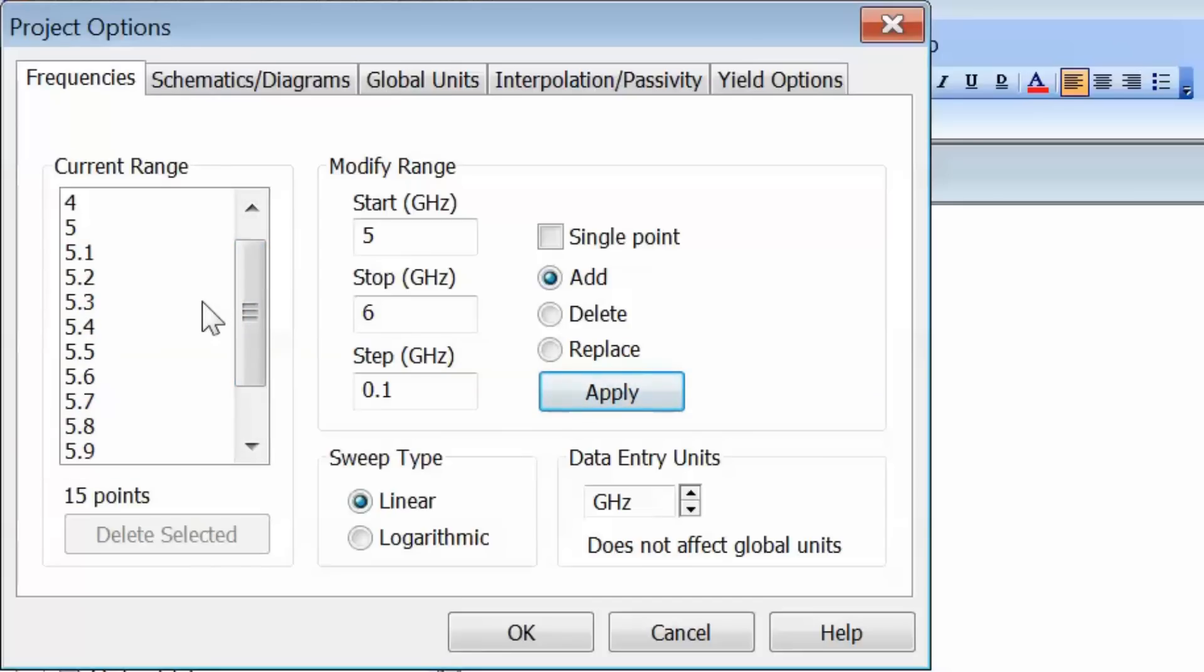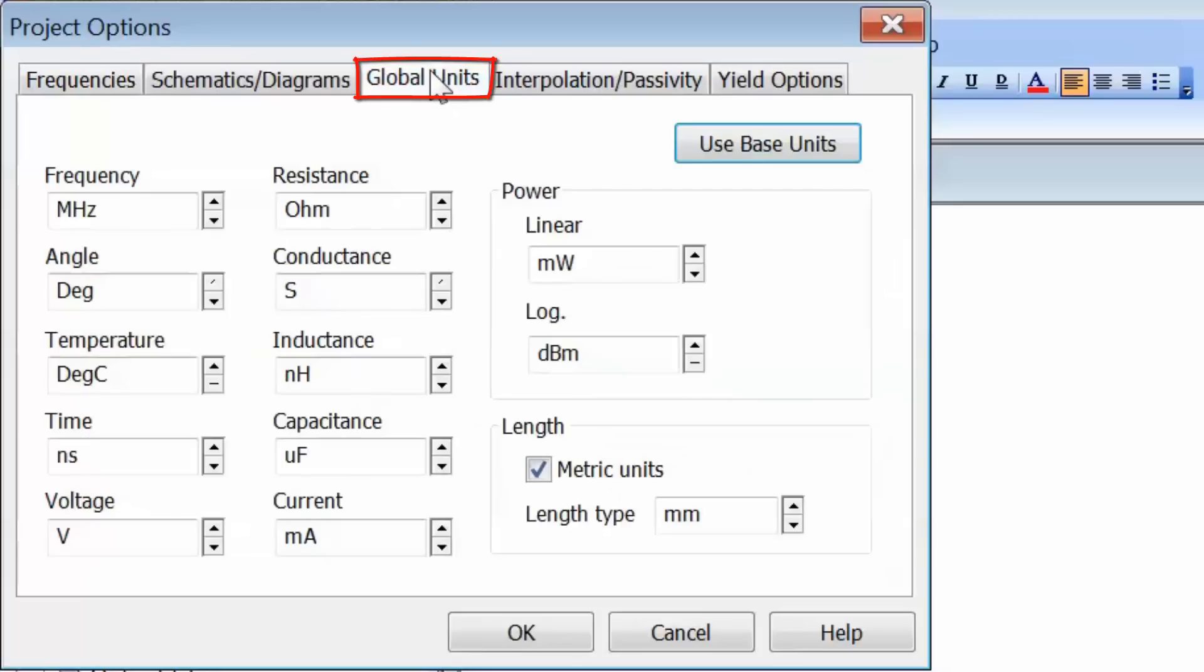So it's important to know how to use this tab because it can be extremely versatile and useful. The other project options tab that's very important and we'll use pretty much every time is Global Units.